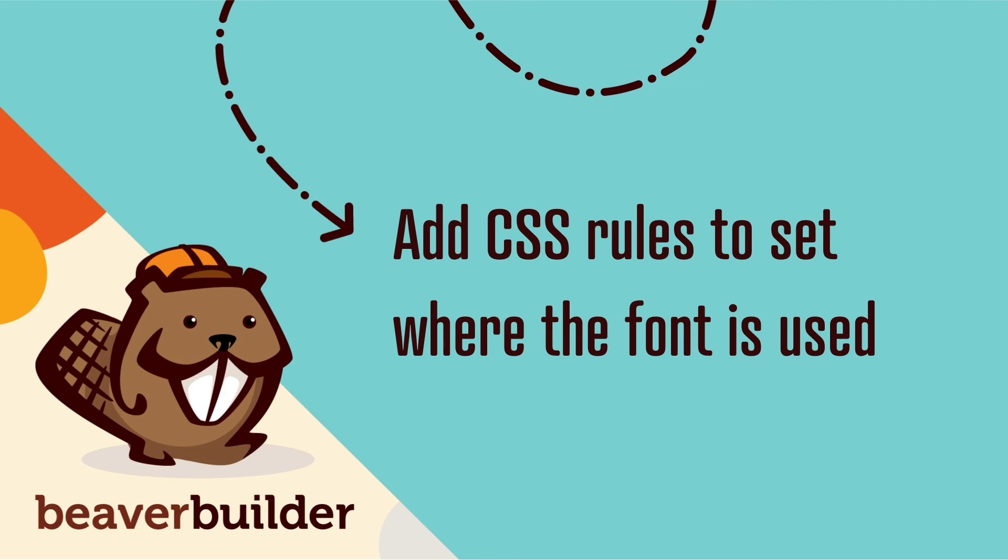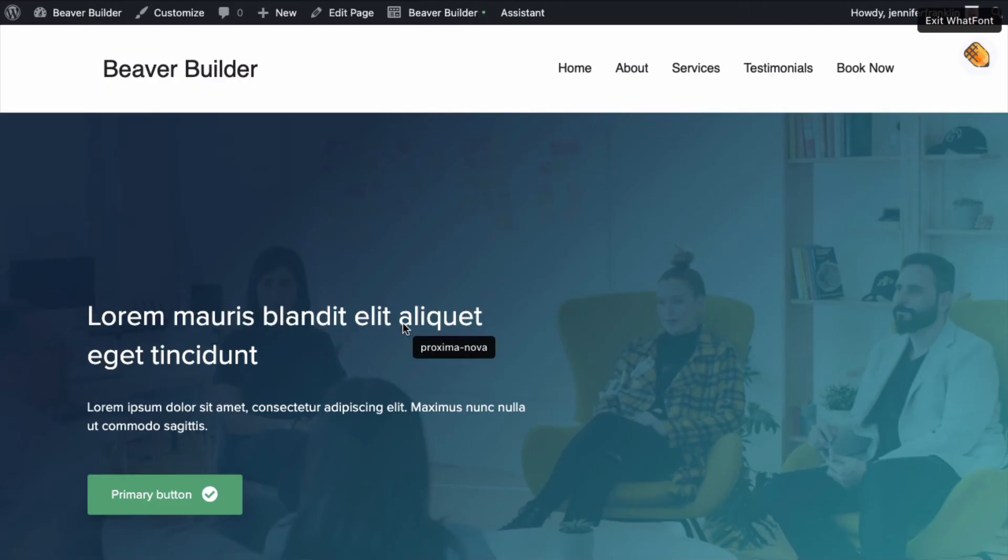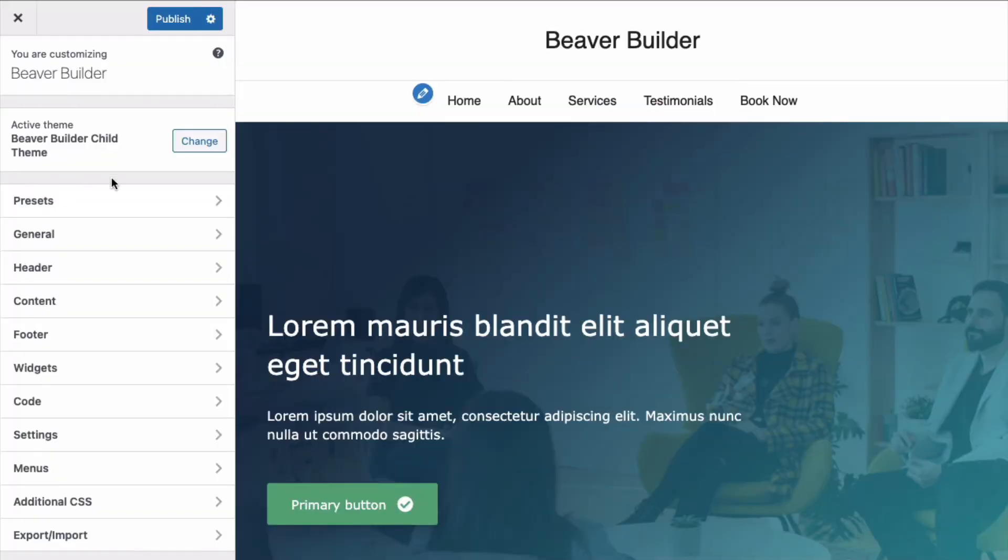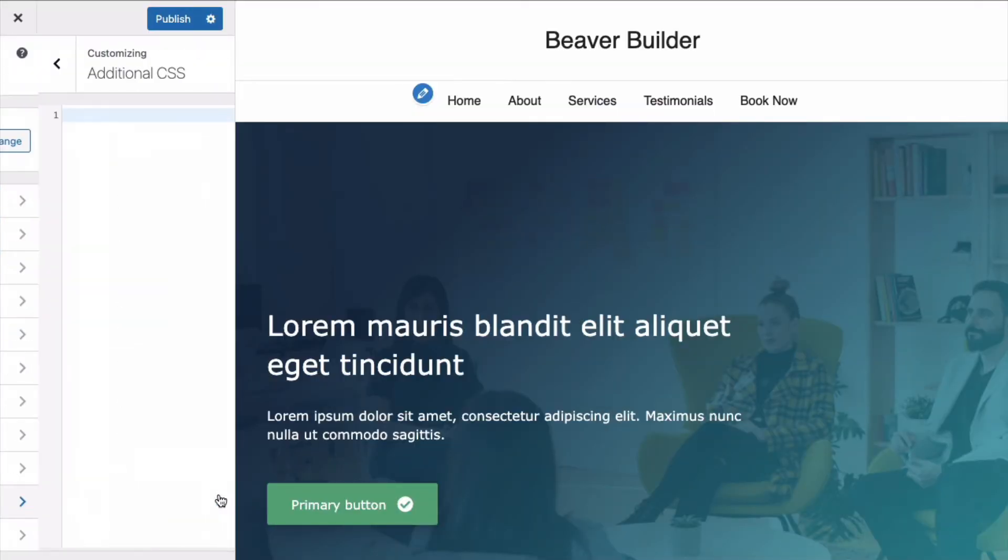Step four is to add CSS rules to determine where the font is going to be used on your WordPress site. In this example, we are going to add the Proxima Nova font to both the heading and body of our website. In the WordPress theme customizer, go to Additional CSS.